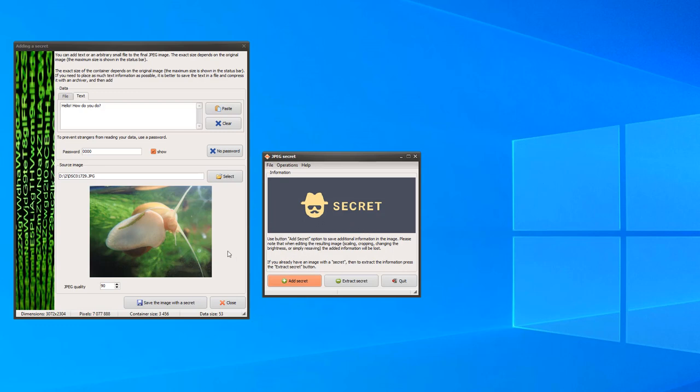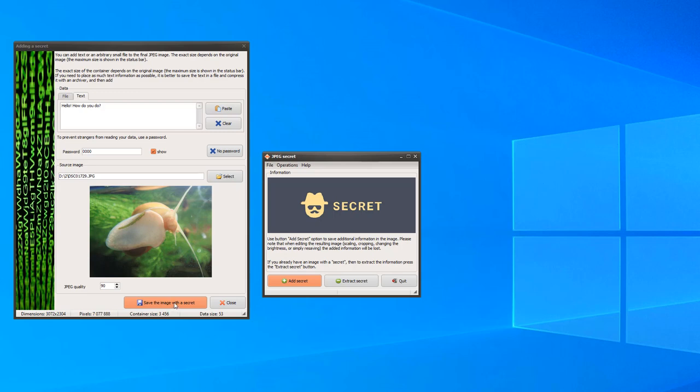Click on the Save the image with secret button. Let's enter a file name and save it.